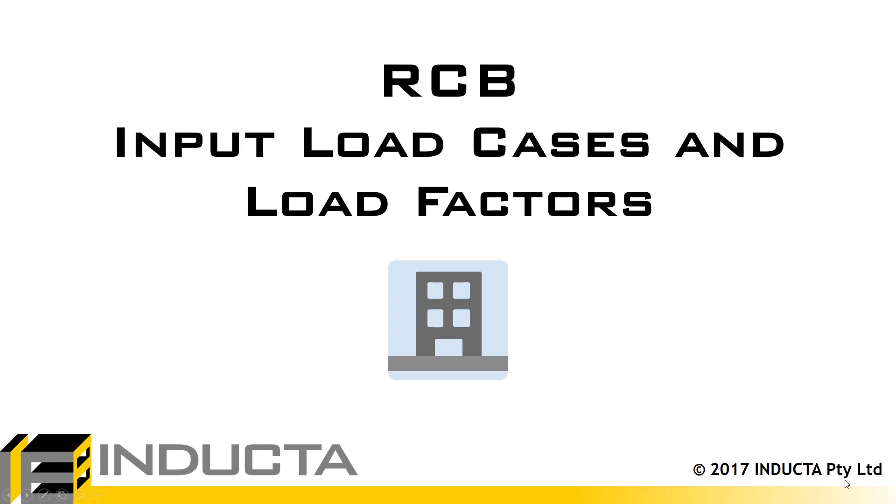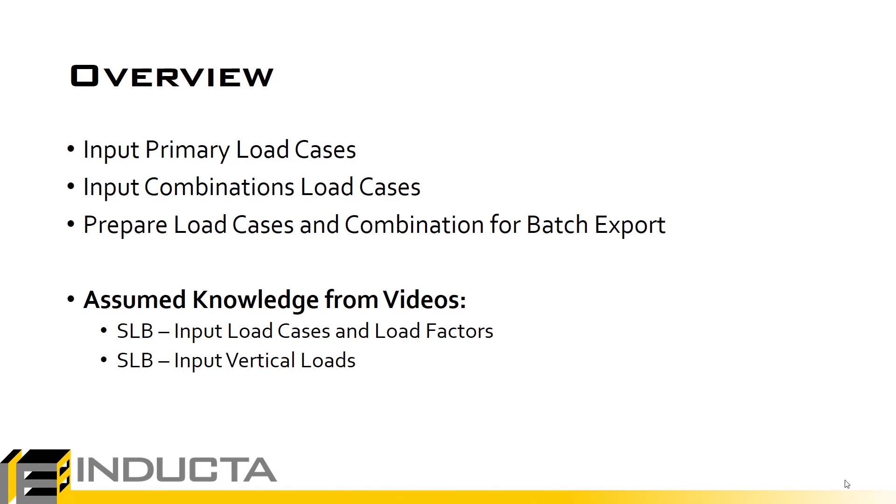In this video, we're going to input load cases and load factors in the RCB model. The model that we'll be working on is the one that we looked at in the meshing principles and fixing meshing errors video.